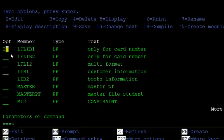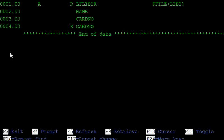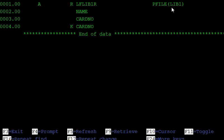Edit the logical file. The PFILE keyword is used to specify which physical file you want the logical file to reference. PFILE is a record-level keyword. You enter the physical file name in the PFILE command, and this is our library — Library1 is our physical file.